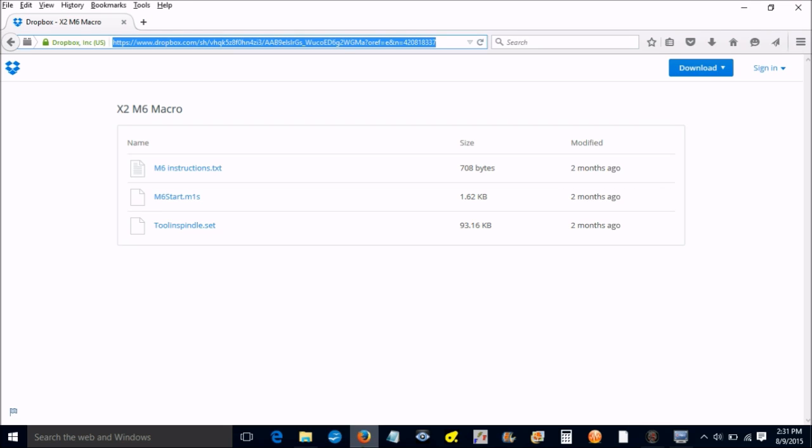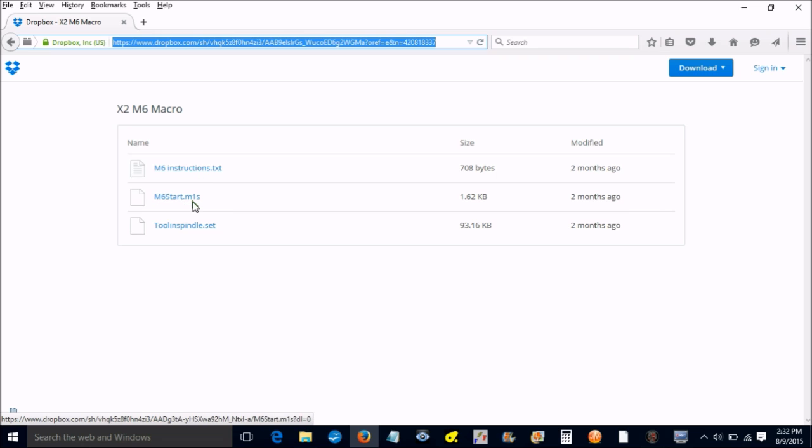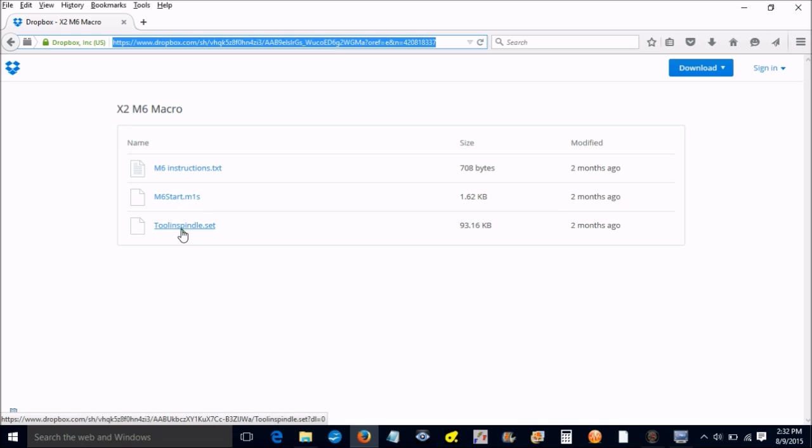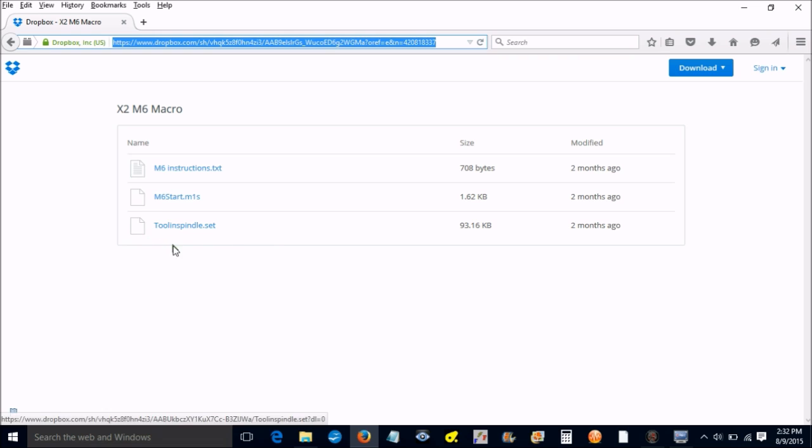You just need to go to your web browser and copy and paste this link in there and it will take you to Dropbox. Inside this link you will see the instructions, the M6 tool change macro, and the tool in spindle dot set that will give you the DRO that you need.